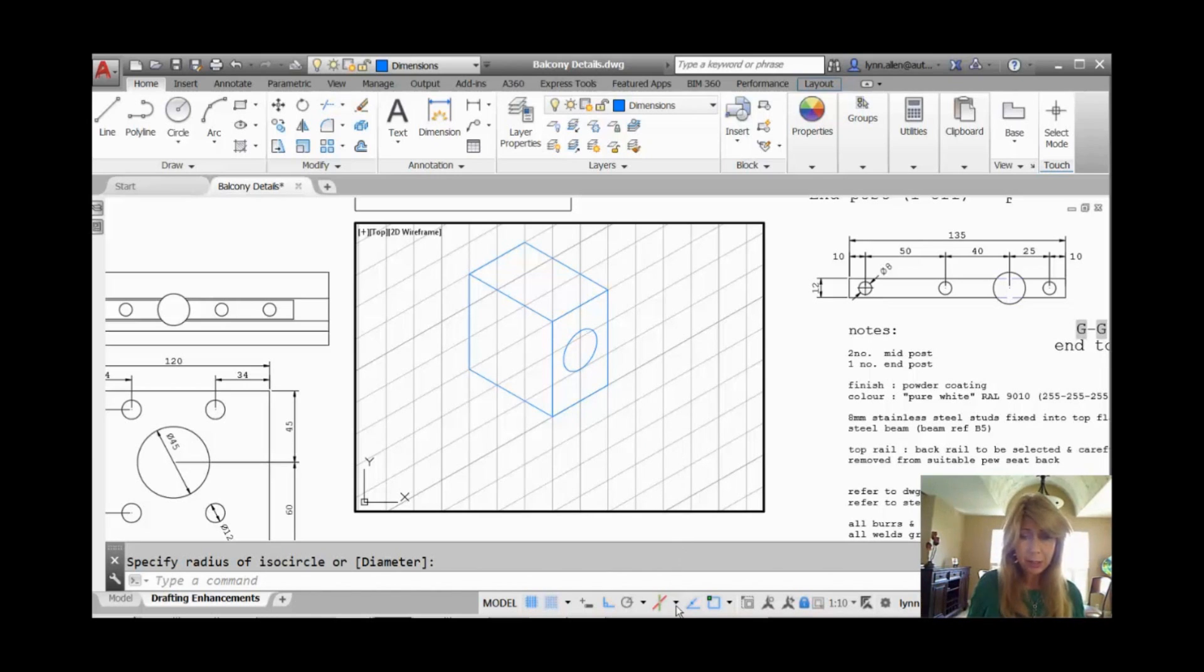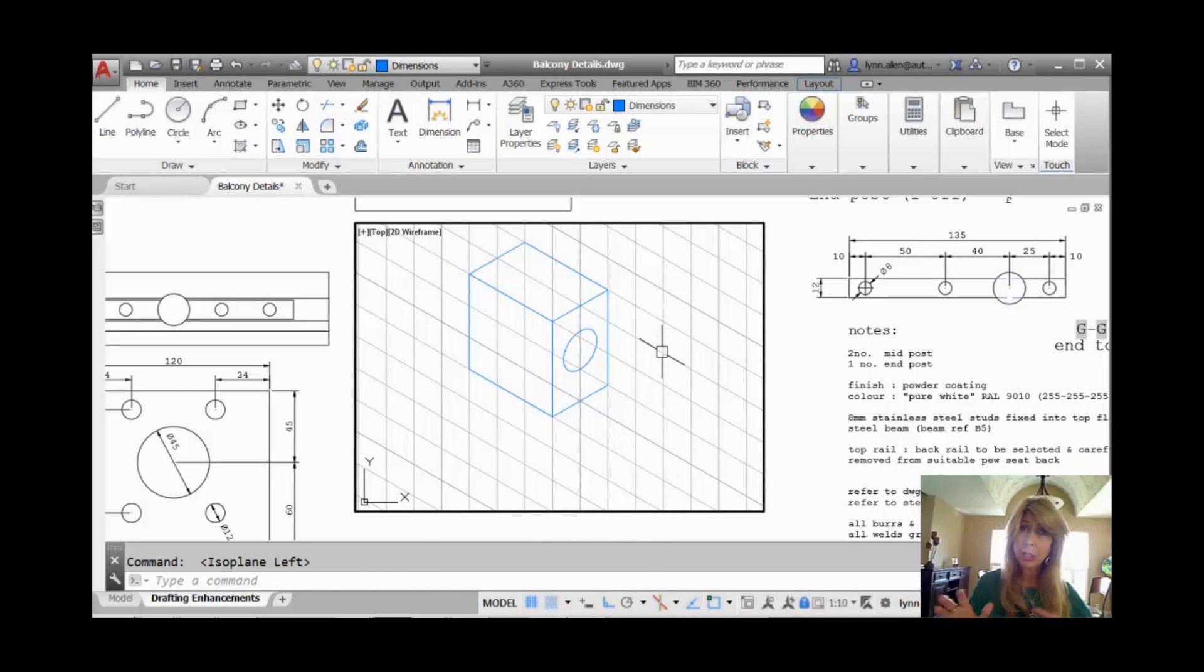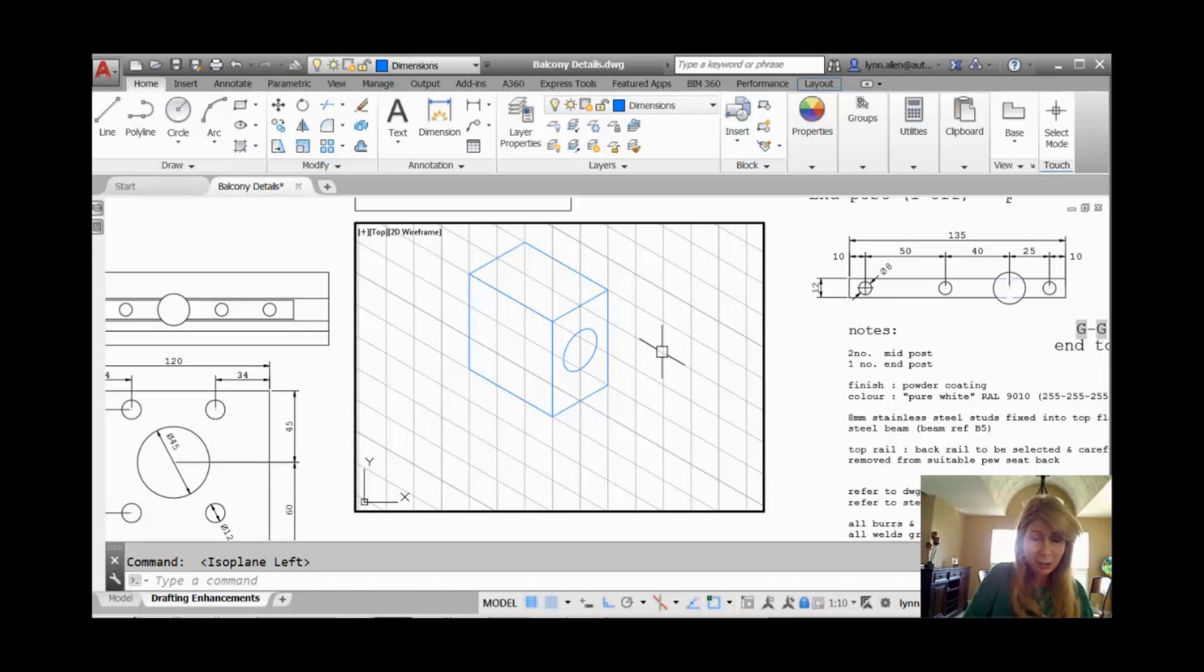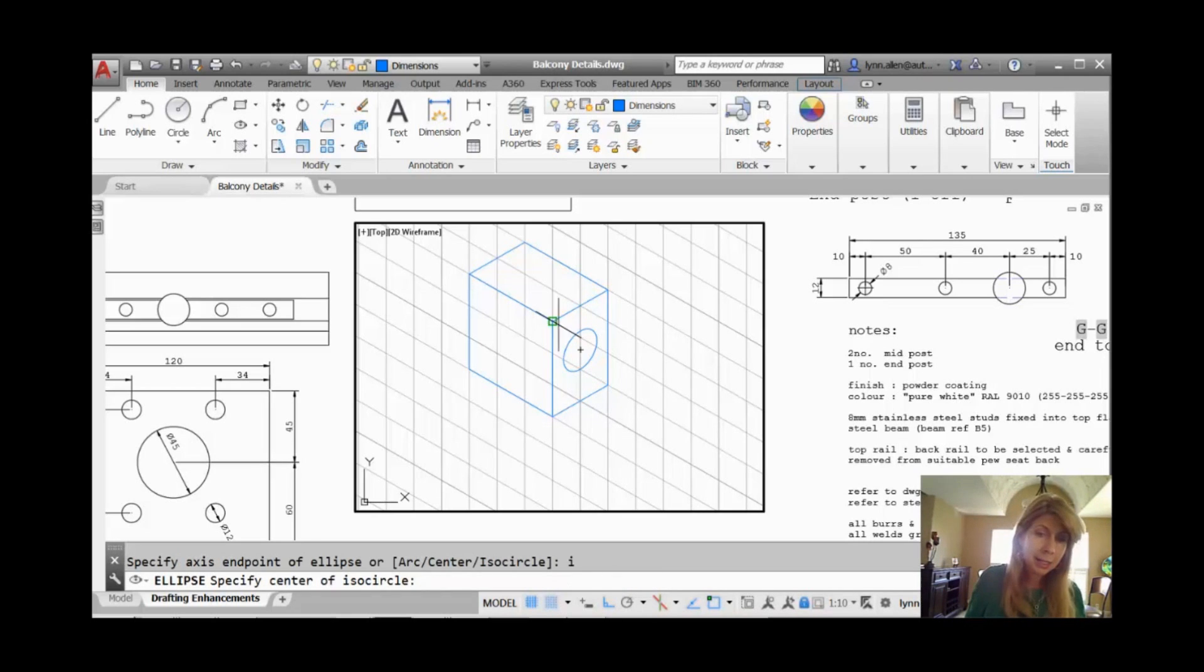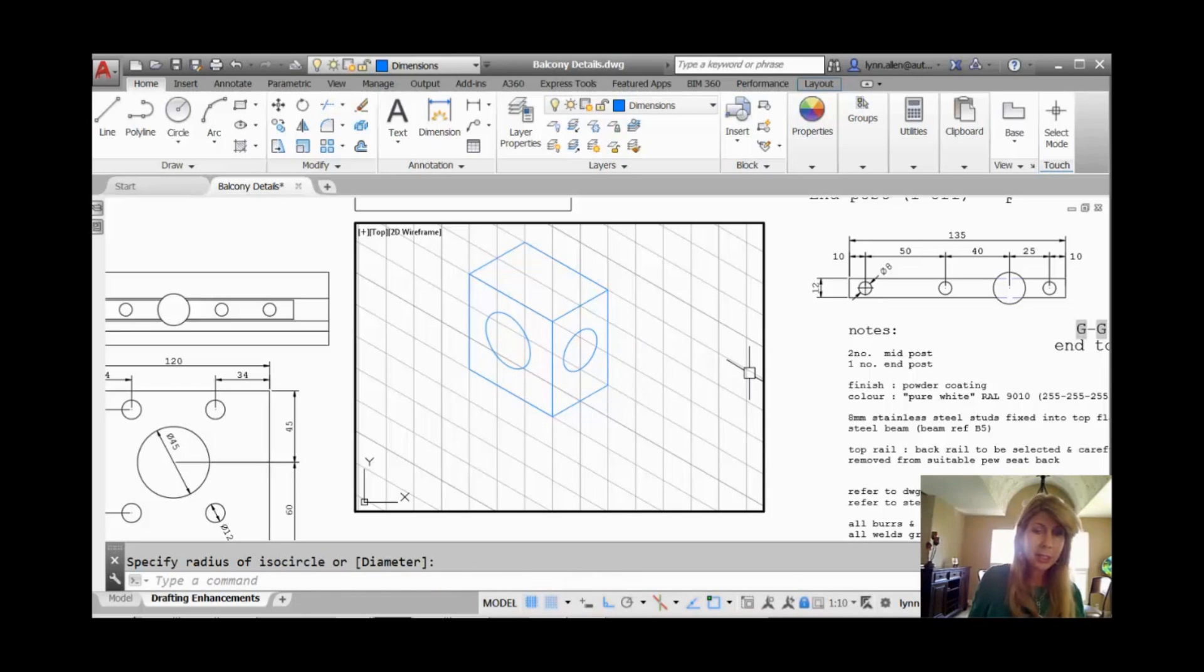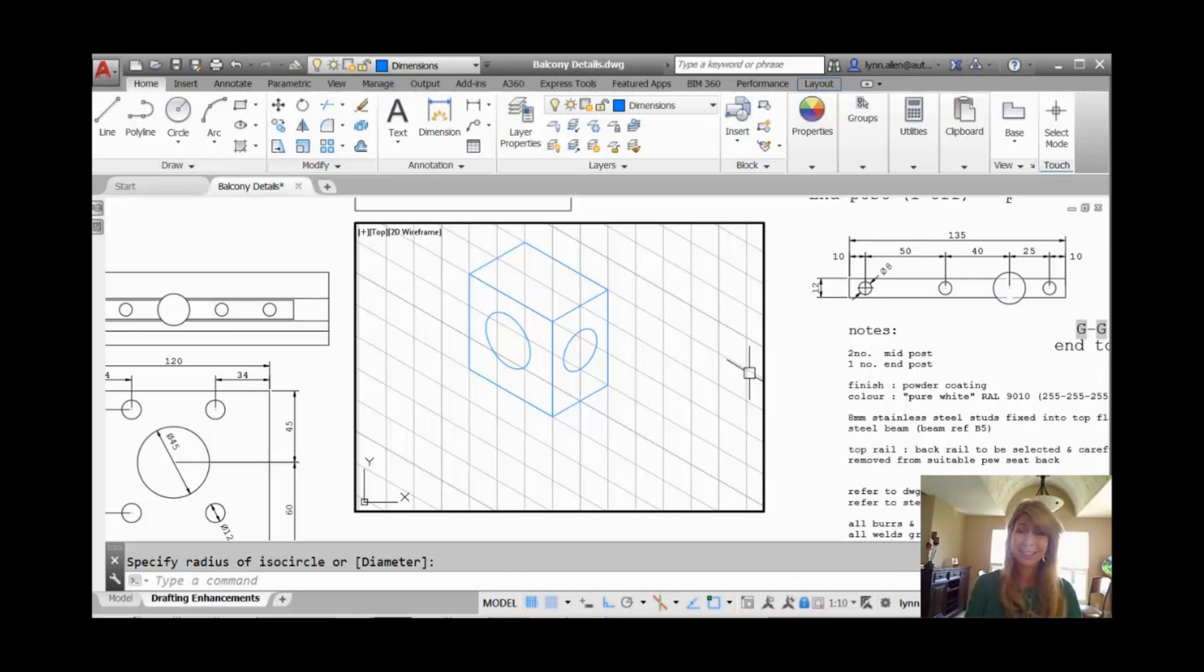Alright. Let's switch over to a different isoplane. Let's go, we'll put one on the left side. We'll do one on the right and one on the left. You can see, once again, the grid changes every time I switch over to a different isometric plane. Right? And let's go back into the ellipse command. And we'll go back to isocircle. And we'll draw one more. Pretty good. That's pretty good. I could draw one on the top too if I wanted to. A whole box full of holes.